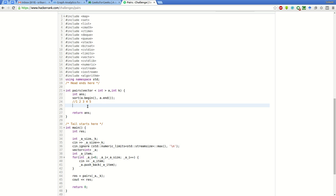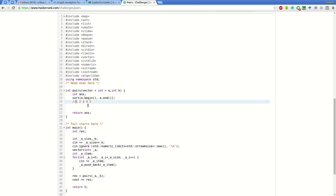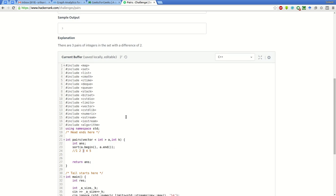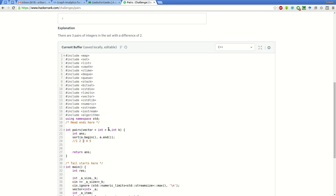Suppose we start one pointer from 0 and compare this element with all the elements next to it. We will compare 1 with 2, 1 with 3, as long as the difference is less than or equal to k which is 2. We will compare 1 with 2, 1 with 3, but not 1 with 4 because 4 minus 1 is 3 and it exceeds k.